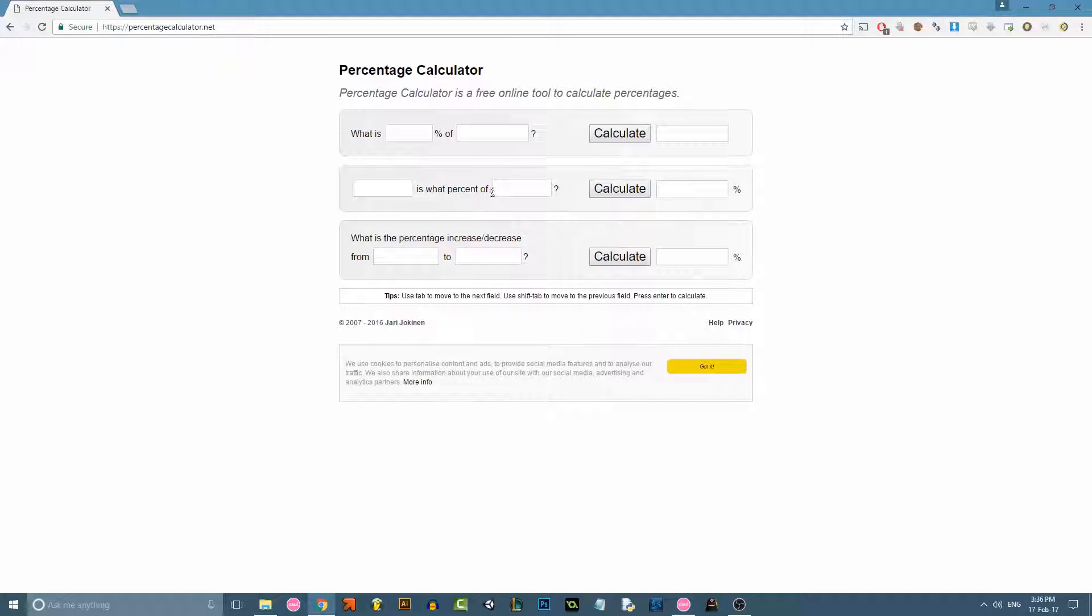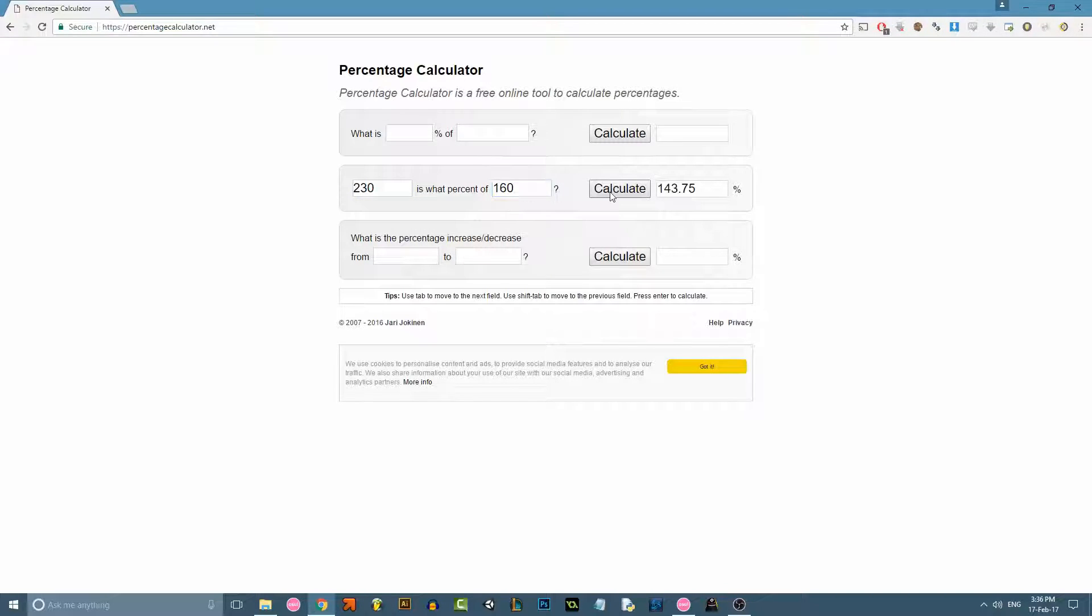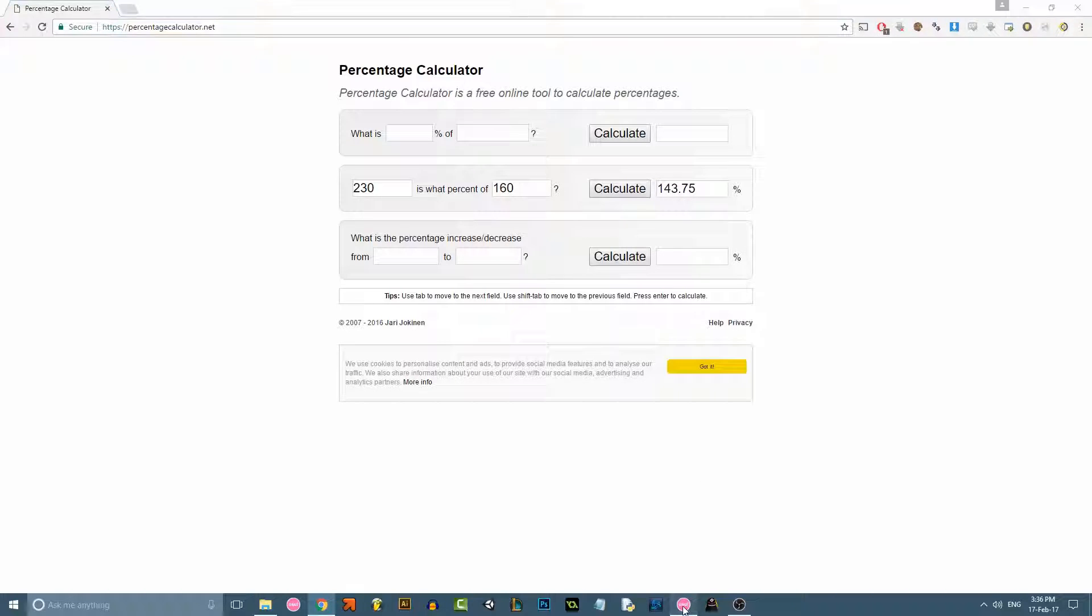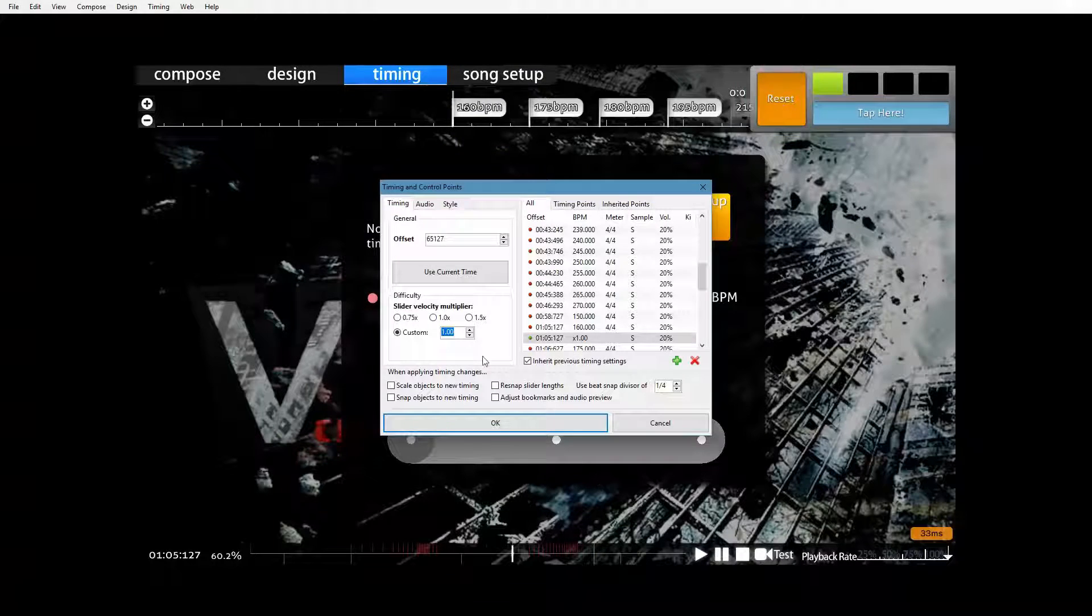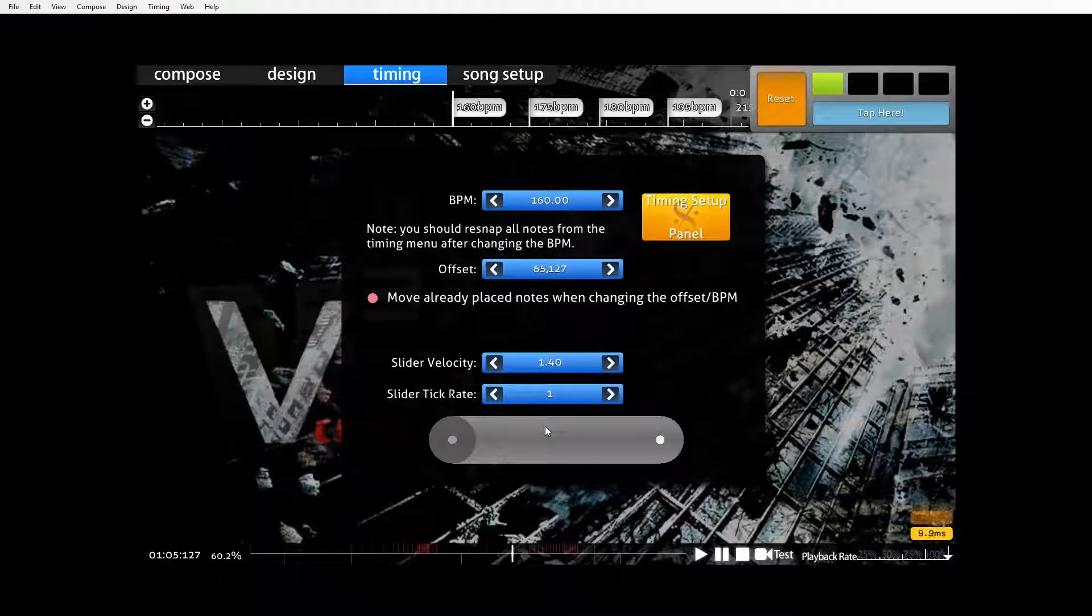We know the average BPM of our map is 230. So 160 is the current BPM. So we know that this timing point needs to speed the scroll speed of the map by 1.43. So we go back to our inherited timing point and we change this to 1.43. That timing point is now normalized.